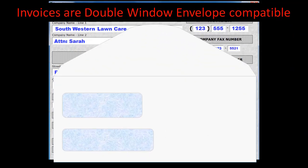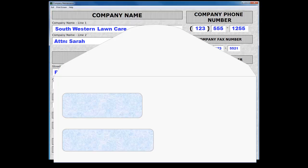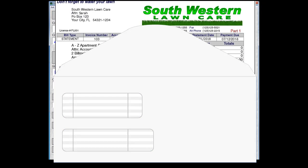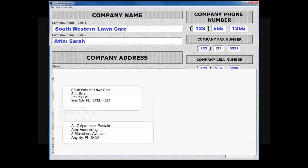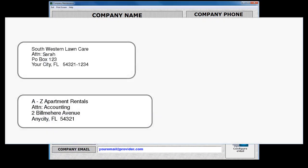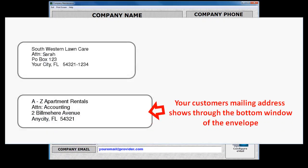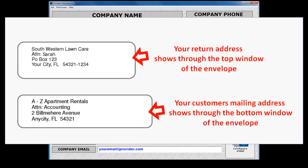As mentioned earlier, our invoice forms are designed to use double window envelopes, providing a professional look to your invoicing. Let's take a look at the invoice using a number 9 double window envelope. This envelope is used to mail the invoice to your customer. As you can see, the invoice mailed to and return address information lines up perfectly in the windows.